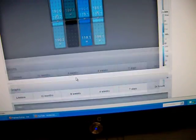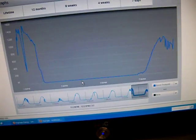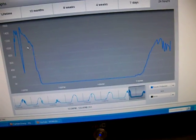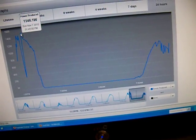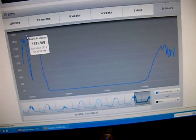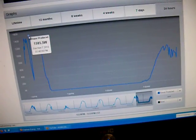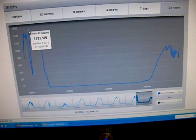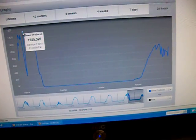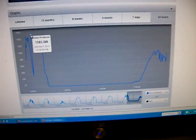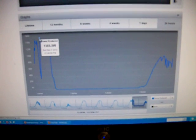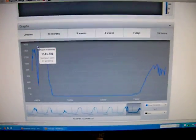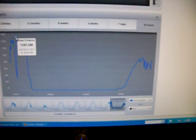Here's a graph of the power production. As you can see, it peaks up at about 1.585, 1.6 kilowatts, which is exactly what I have. So I have 8 panels at 200 watts each. That's 1.6 kilowatts. So on peak day, I'm producing full power.